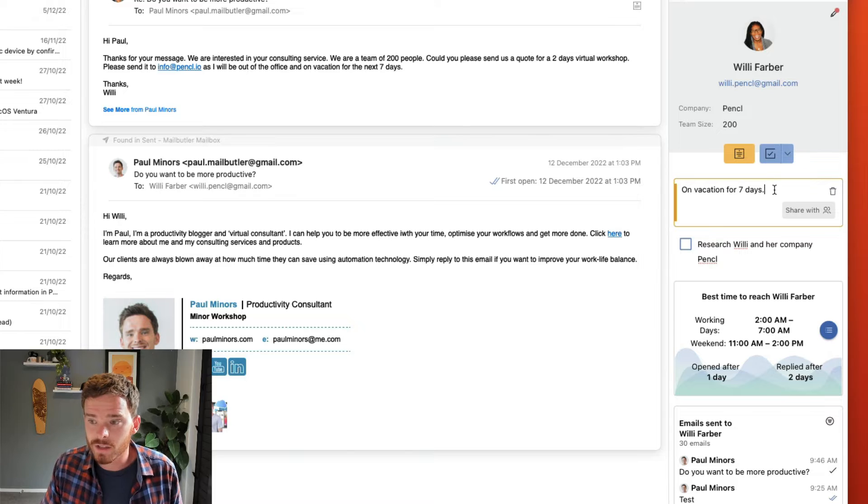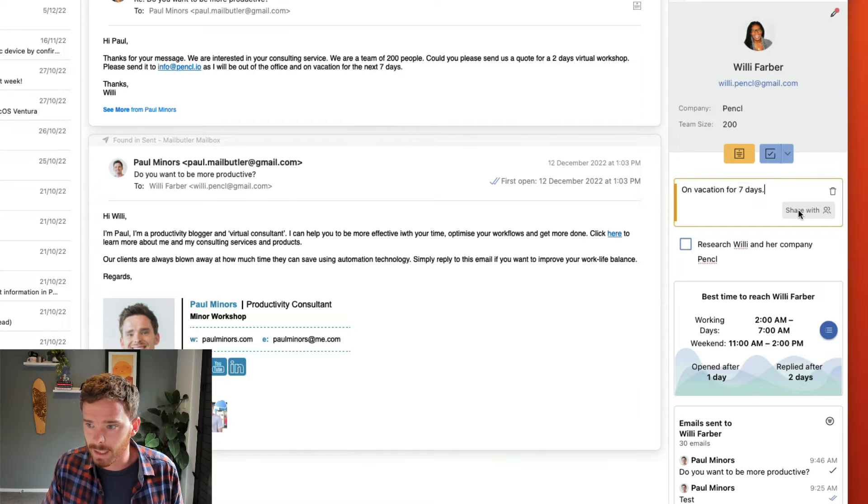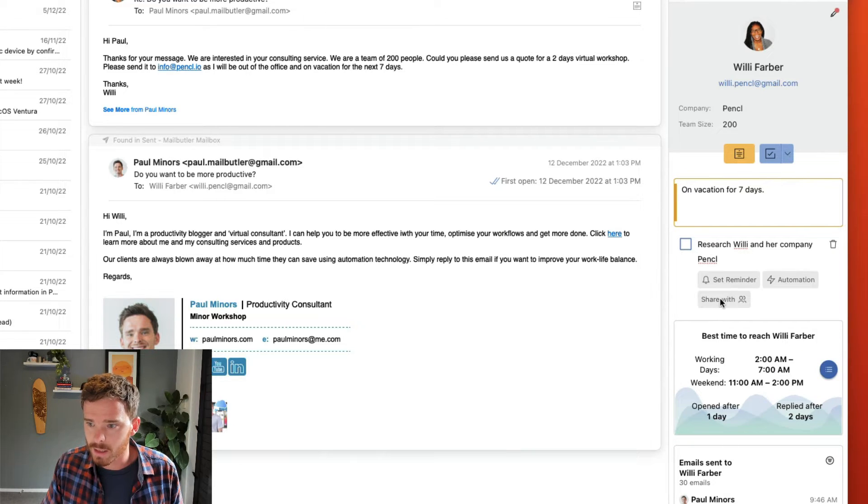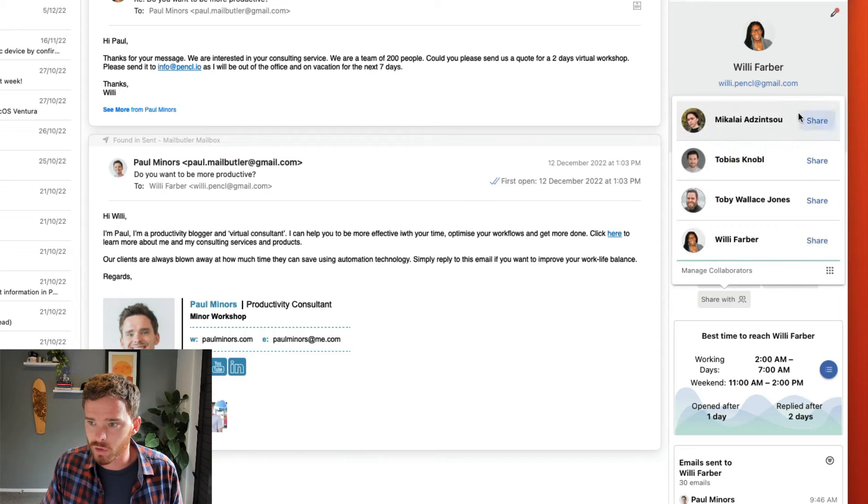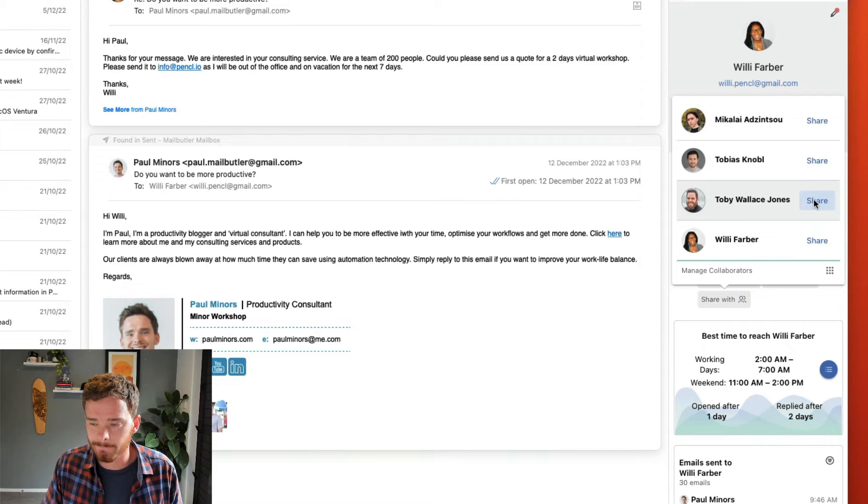Notes and tasks can also be shared with your team by clicking the share button here or on the task here, and then I can choose who I want to share these tasks with.